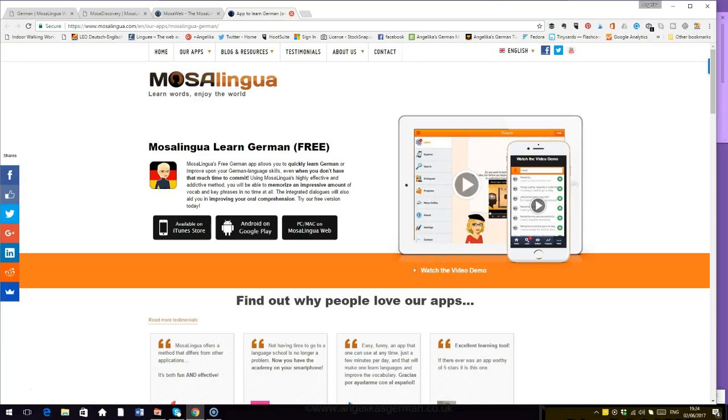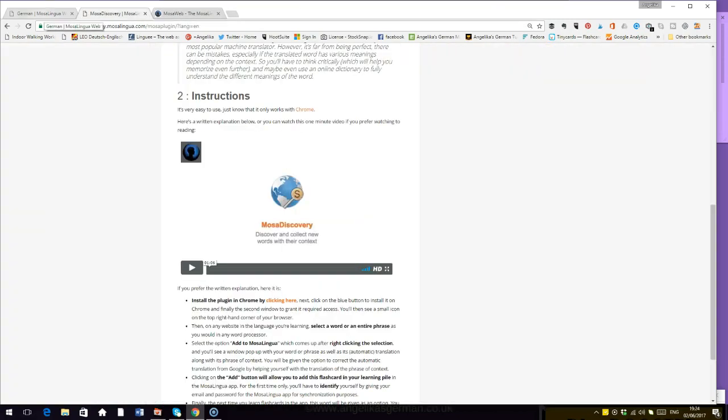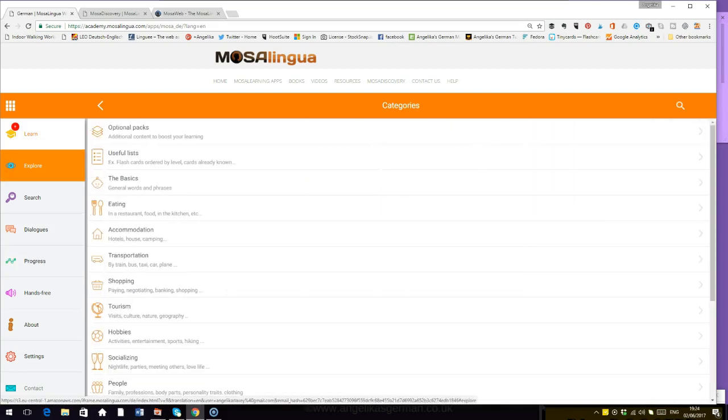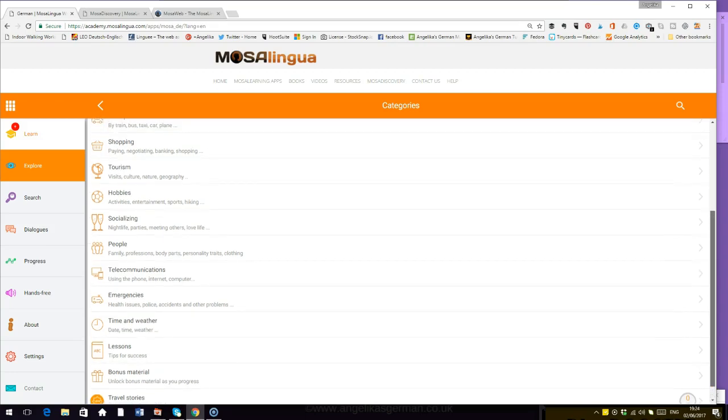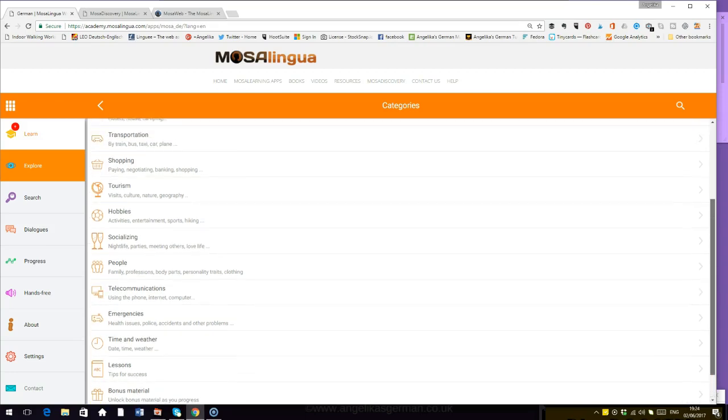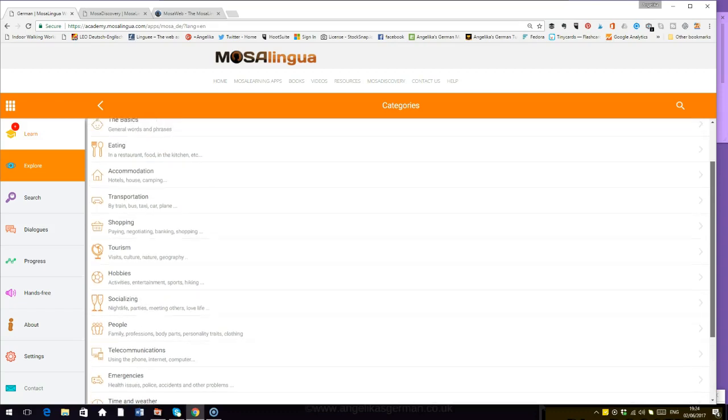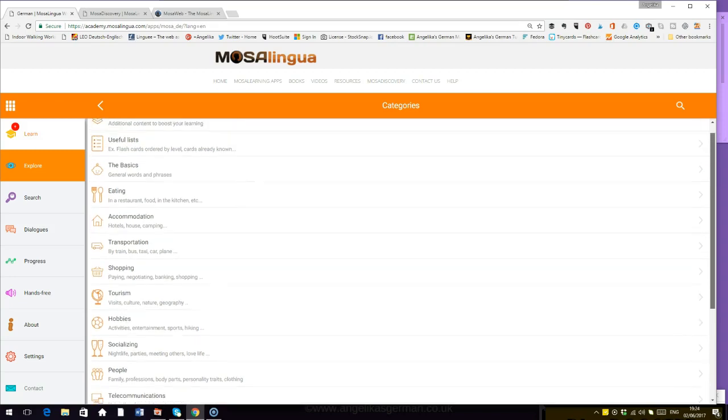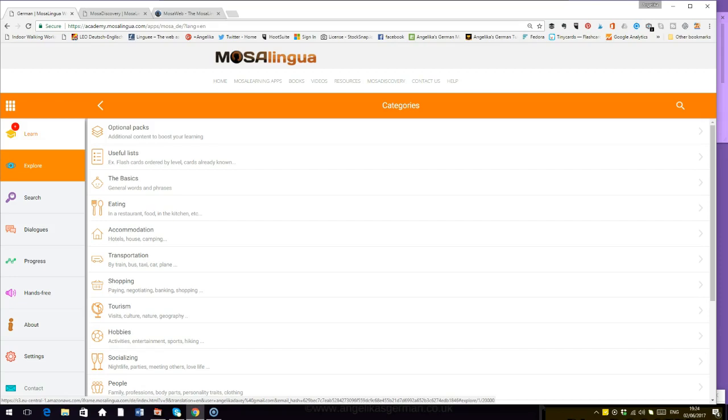Looking at the explore again, all the different topics. A huge amount of levels. Travel stories again. Lessons, tips for success. Internet, people, socializing, hobbies, tourism, transportation. Lots of useful lists and tips when you go onto their page for the first time. You can also download a phrase book. A lot of these phrases that come up there are in this phrase book. So something extra you can read and print out if you wanted to.